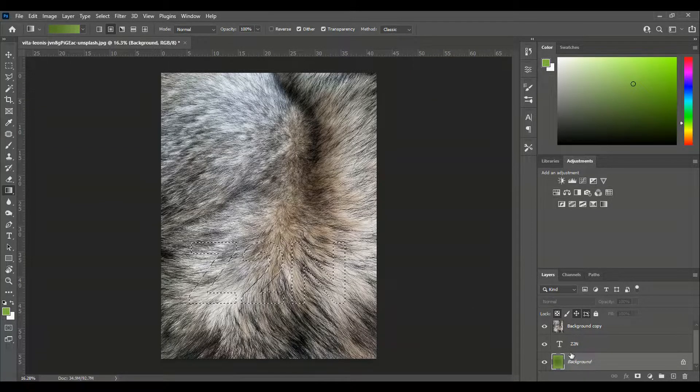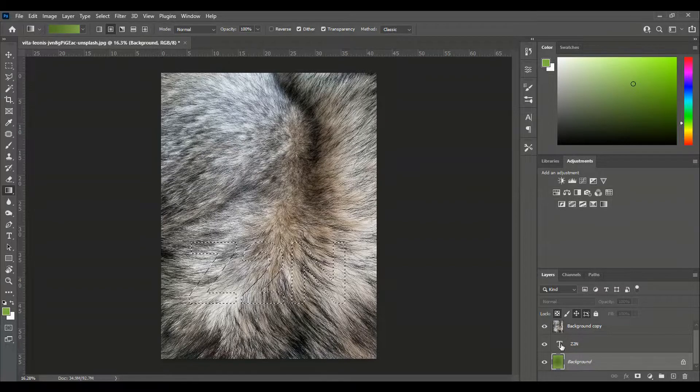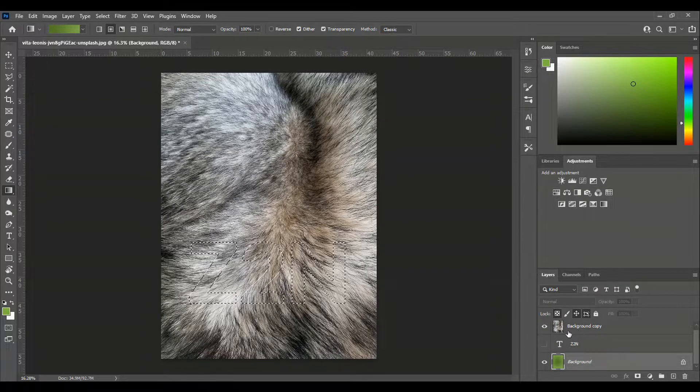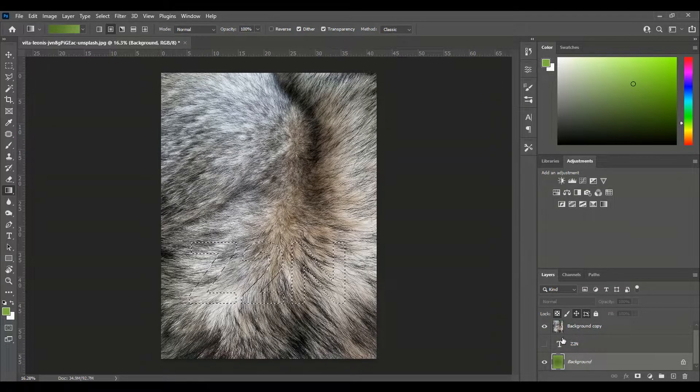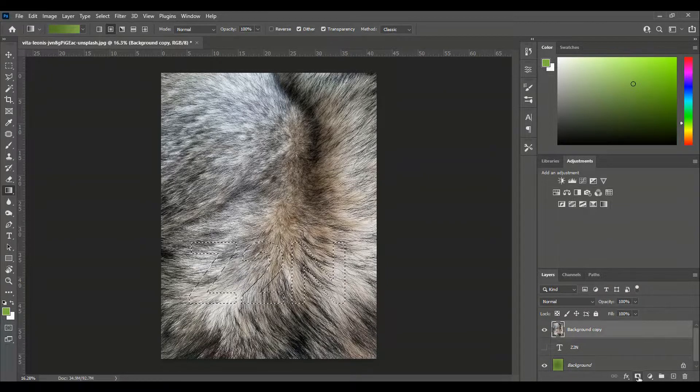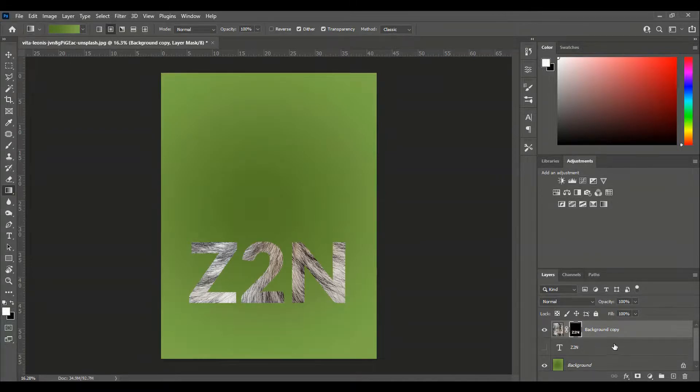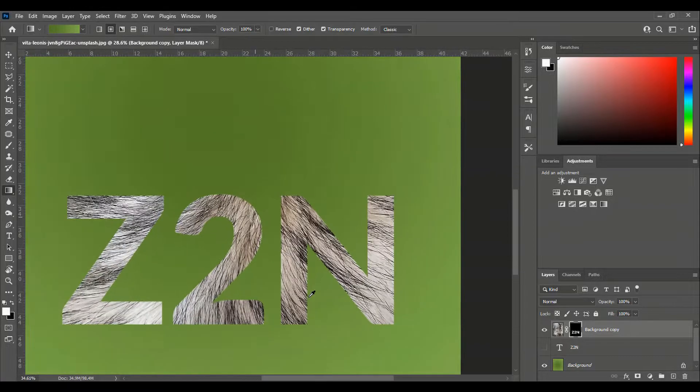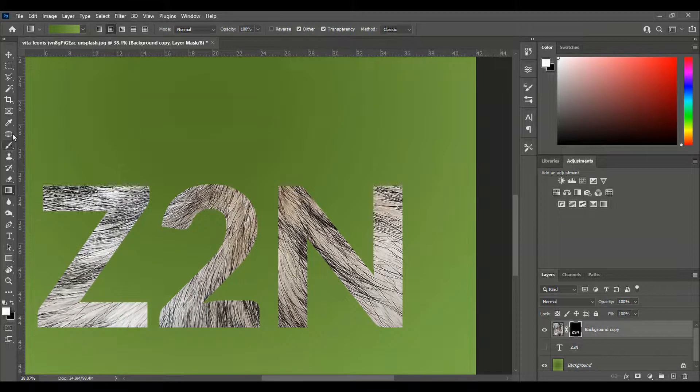Now I select this text and hide the layer. In here I make it like this.